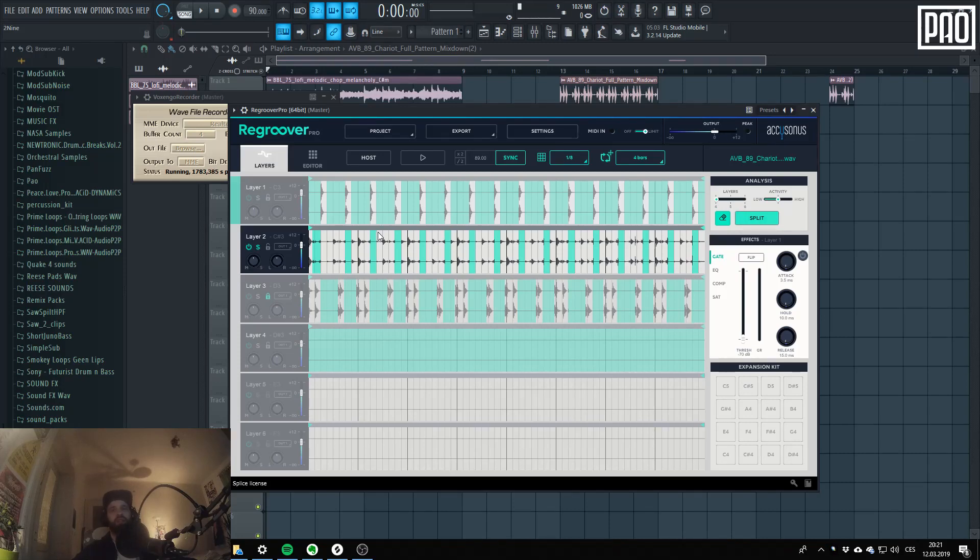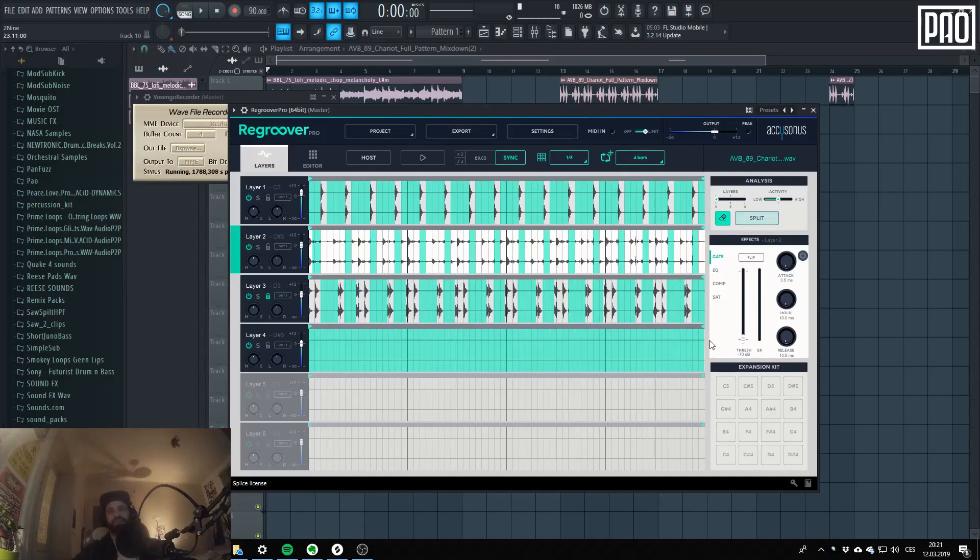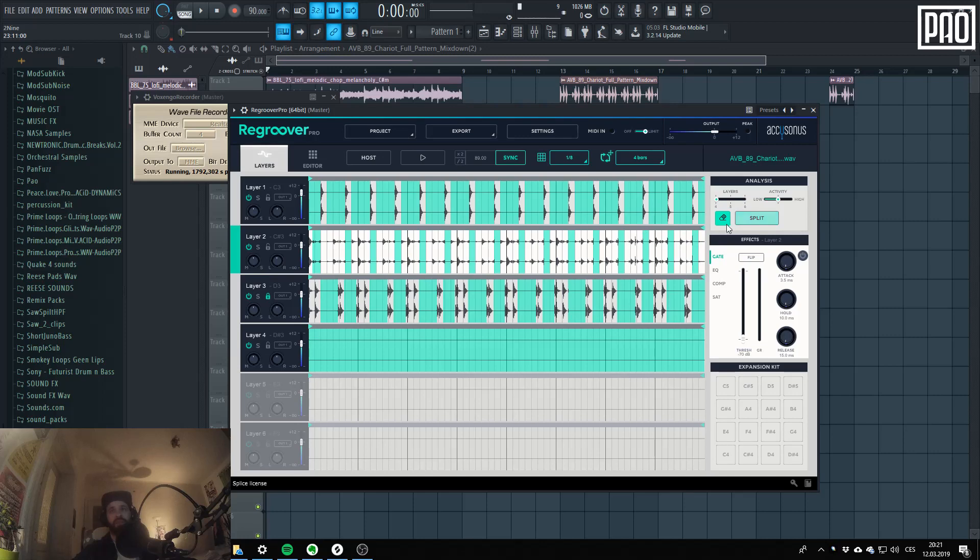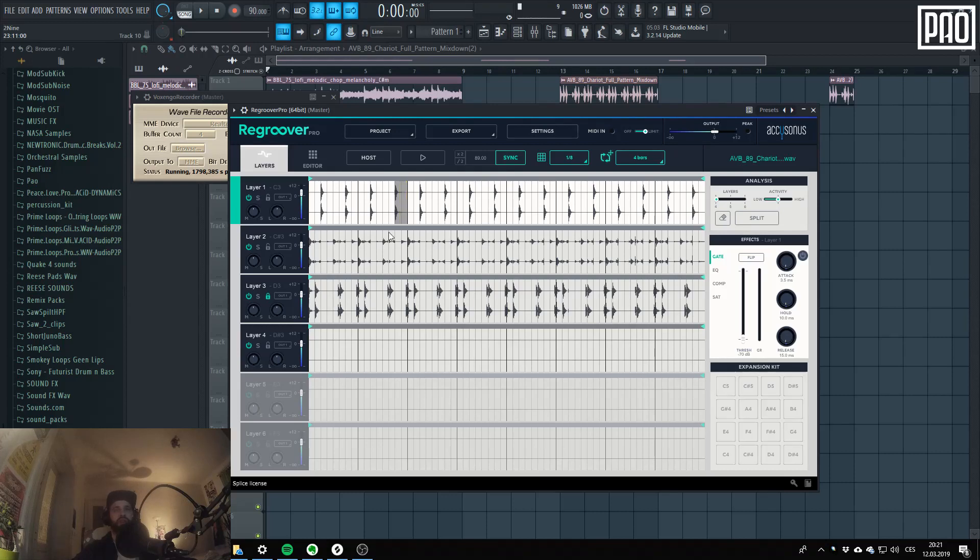I'll show you quickly what you can do with this expansion kit, because there's another kind of selection. And it's these grey, grey ones.